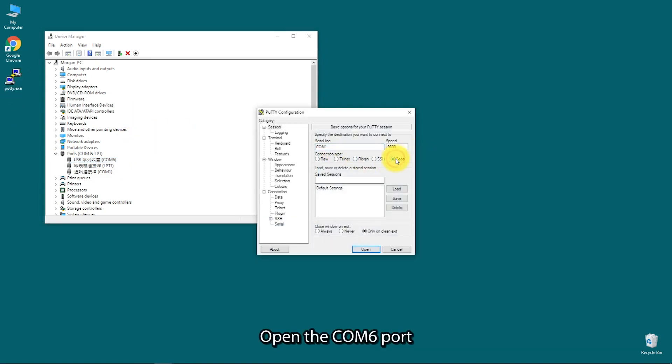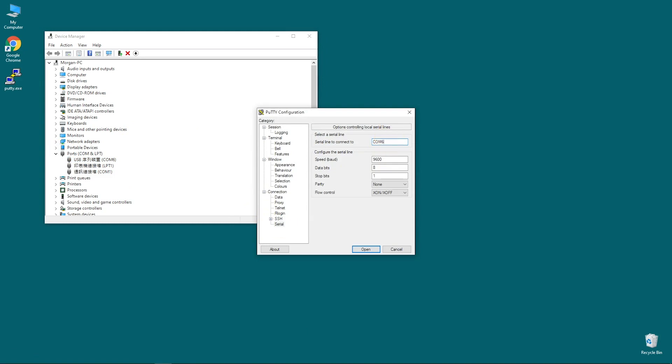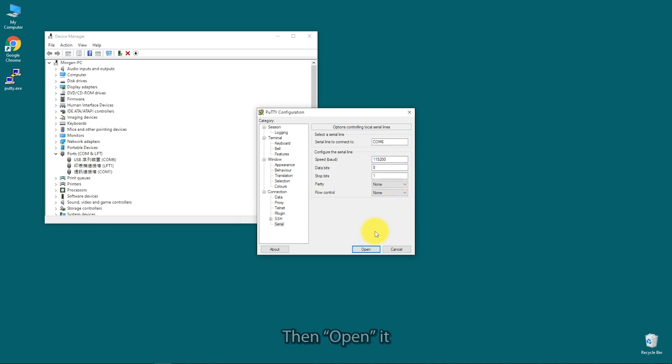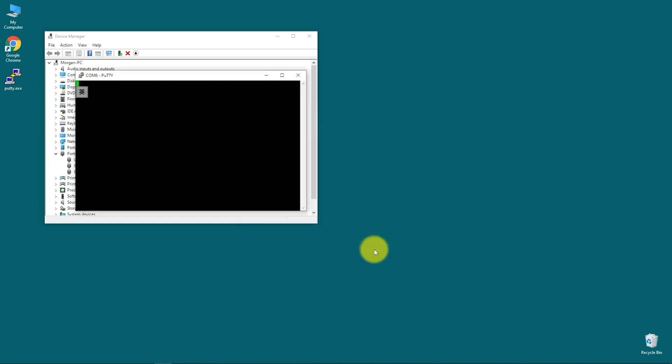Open the COM 6 port with 115,200 baud rate, no flow control. Then open it.